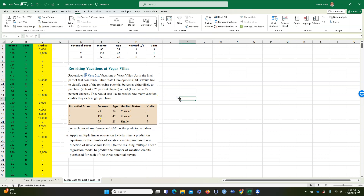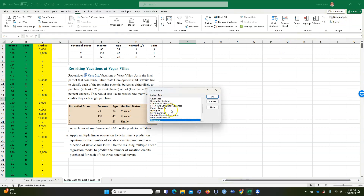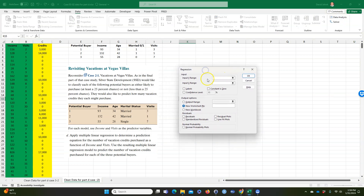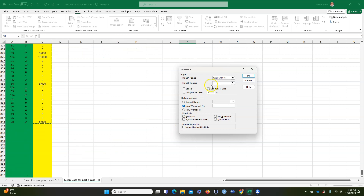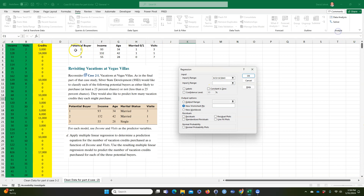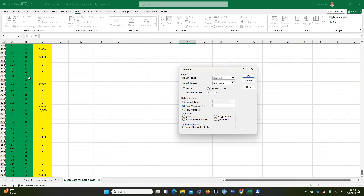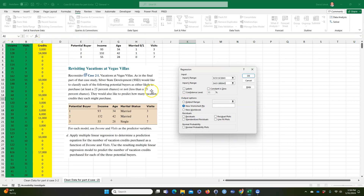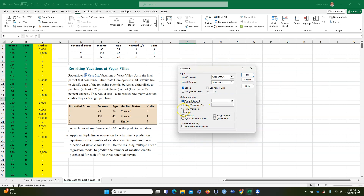Now I'll go back to Data Analysis and scroll down to Regression and double-click it. My Y range will be all the values in the credits column down to the bottom. My X range — the independent variables — I can select income and visits together all the way to the bottom. I'll check Labels since we included the header row, and I won't check 'Constant is Zero' because we don't want to force the y-intercept to zero. I'll output to a new worksheet and click OK.